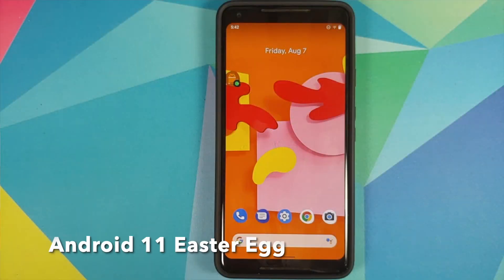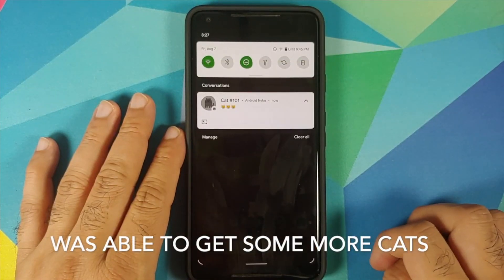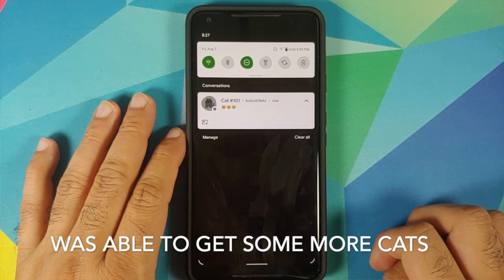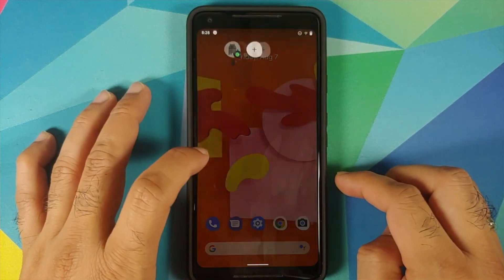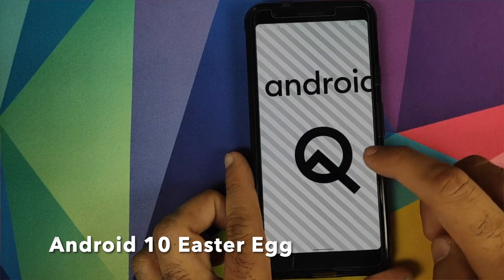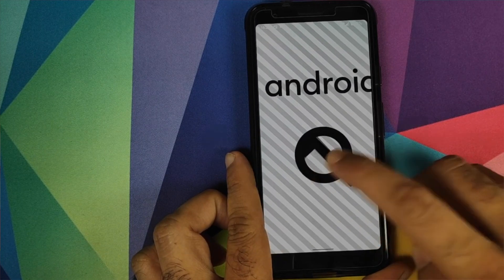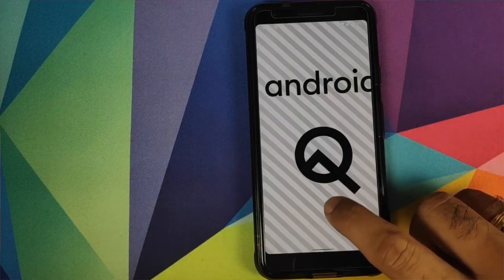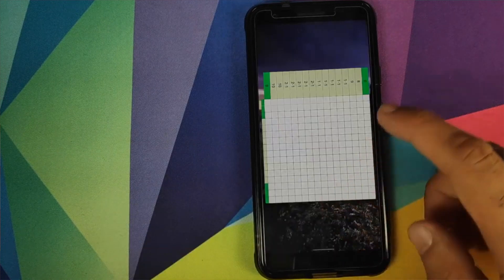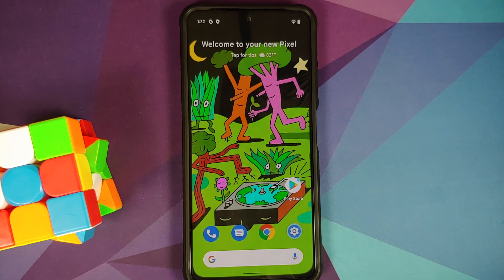The Easter egg in Android 11 had the cat game wherein you could catch cats, and the Android 10 Easter egg also had a game. So in comparison this one might be boring, but you can always switch over to different wallpapers to see what accent colors you get in your Easter egg of Android 12. And that was a small video about the Android 12 Easter egg.